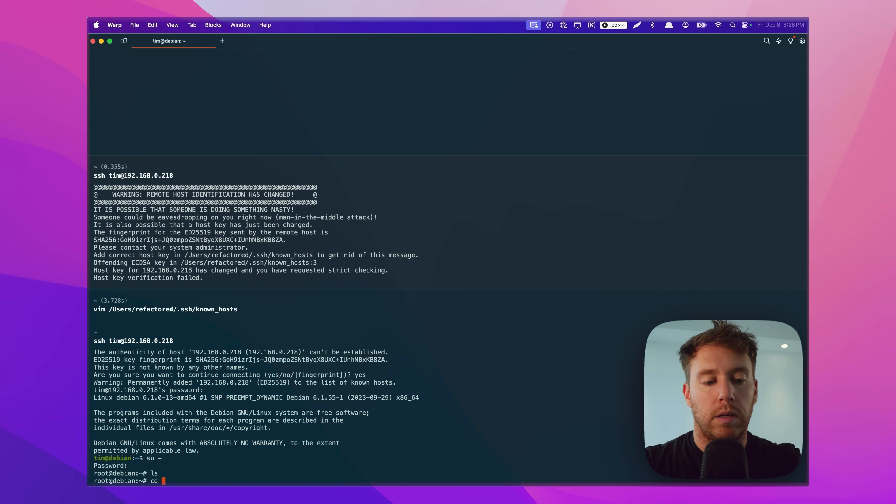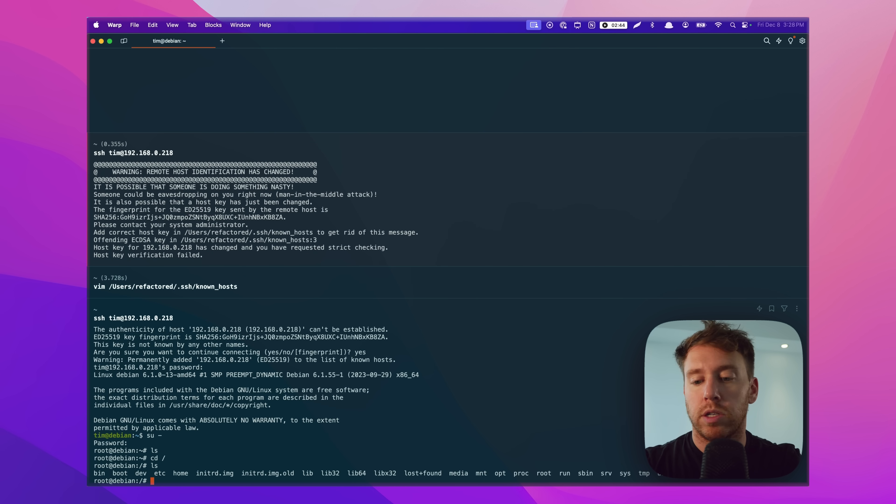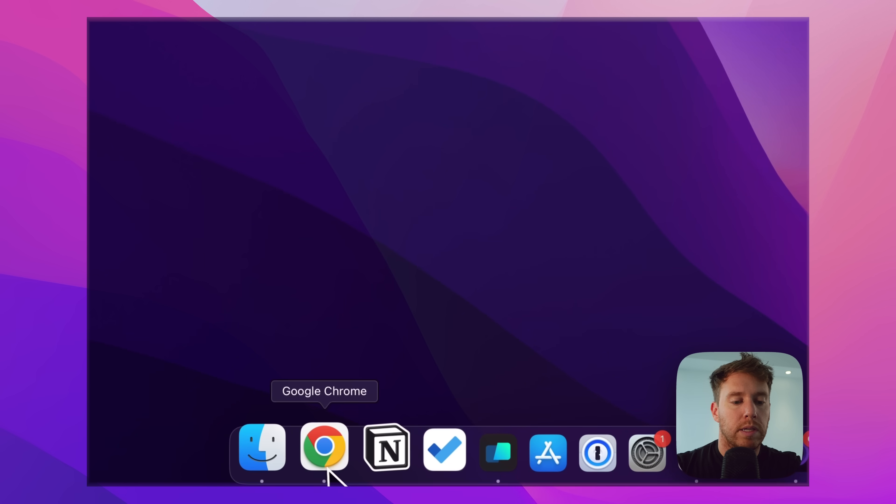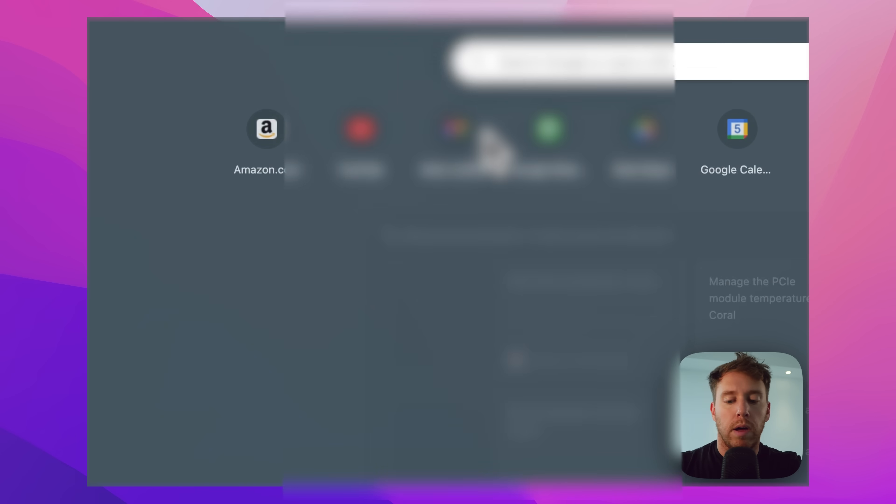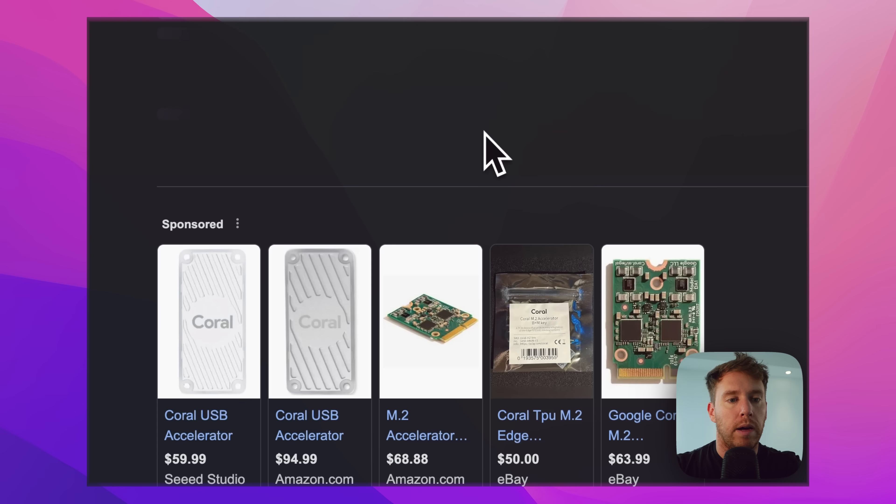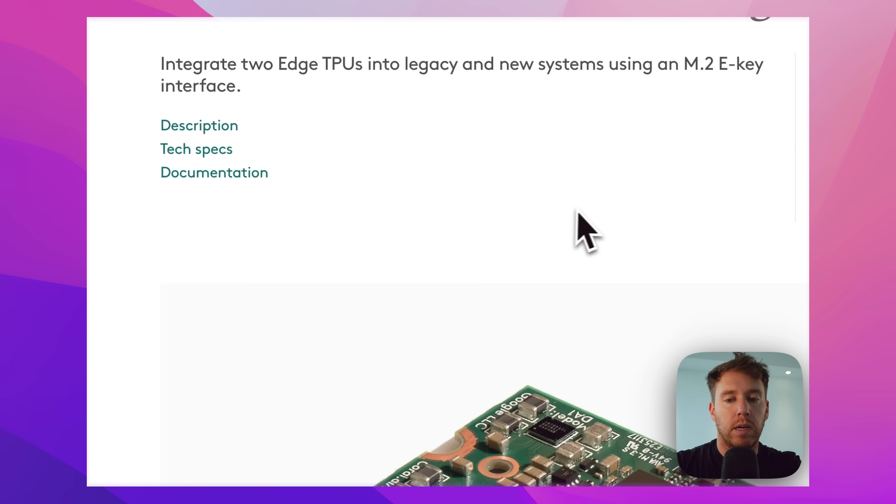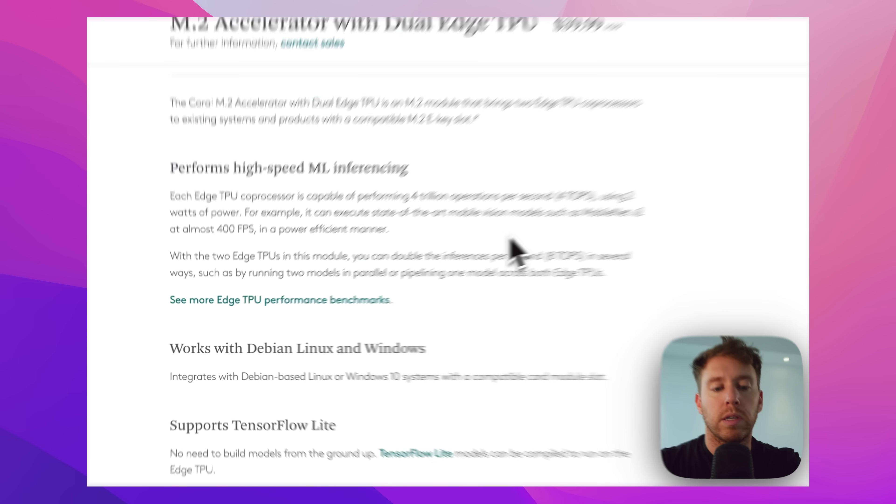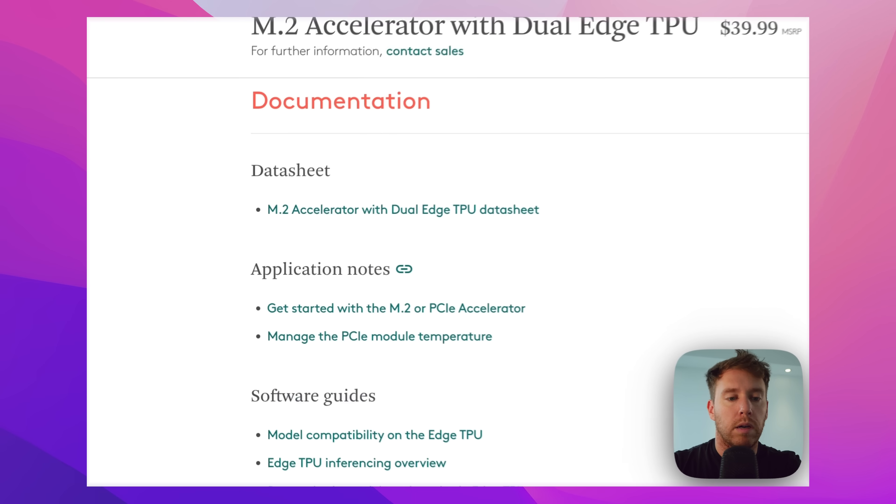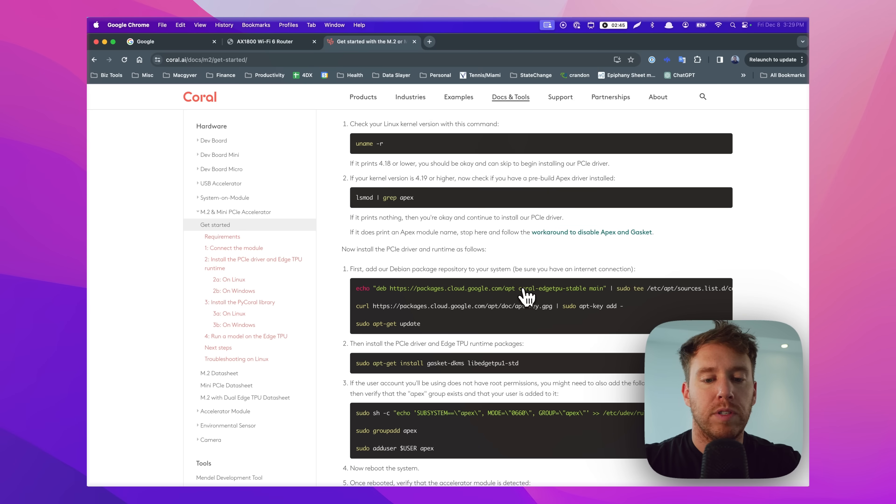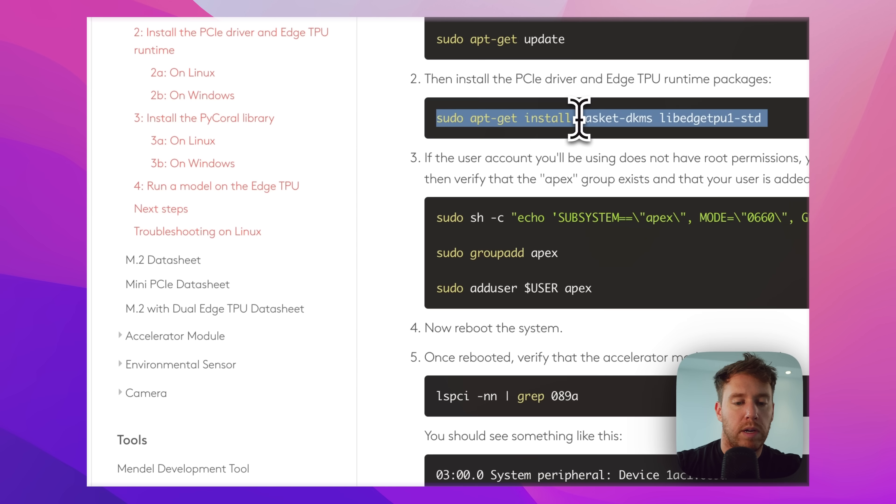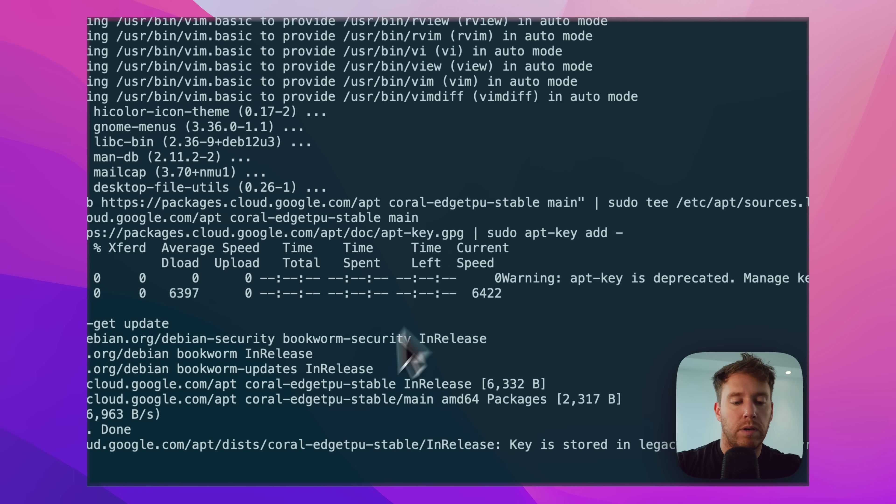Okay, so this is our fresh Debian install. Let's get the TPU working first. I'm going to go to Coral AI accelerator M2, so I can see the installation instructions documentation. We're going to plug in some of these commands here. Download the drivers.